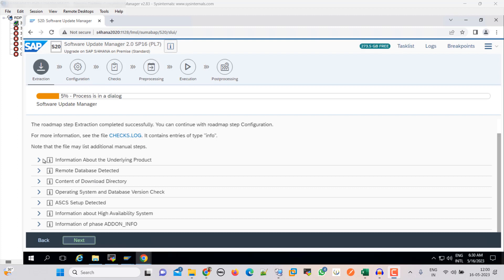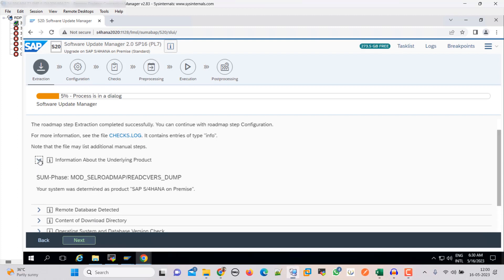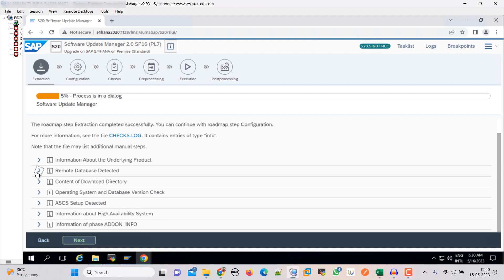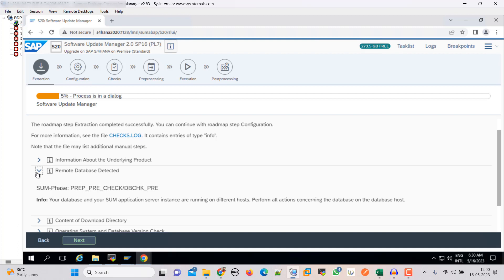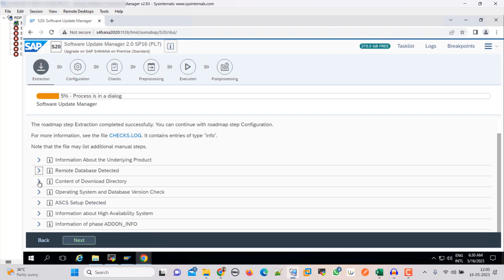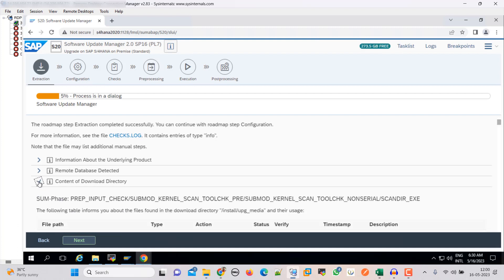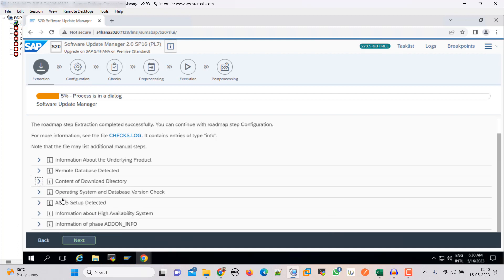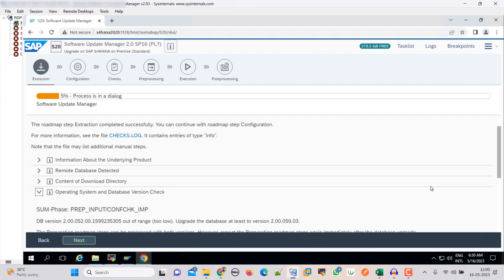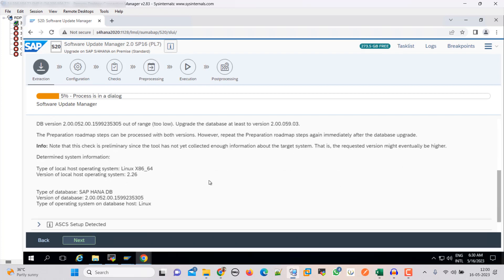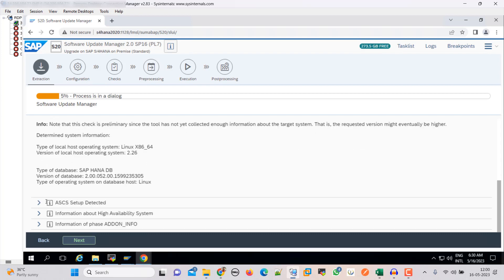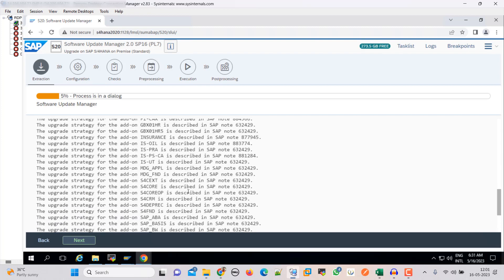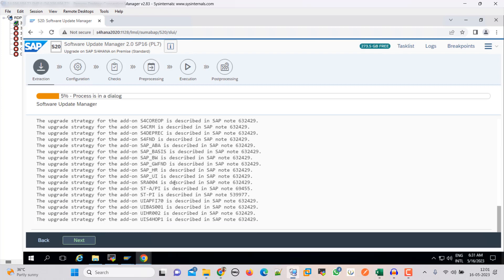Here you can see all the information. Then remote database detected. Find. Download directory. Then operating system and database version. Here you can see all this thing: ACS, then high availability system is not there. Without a high availability setup. So these are all the add-ons. Click next on this.